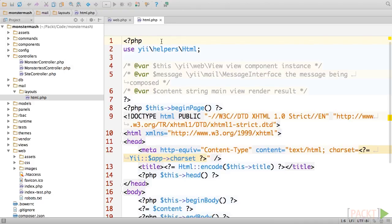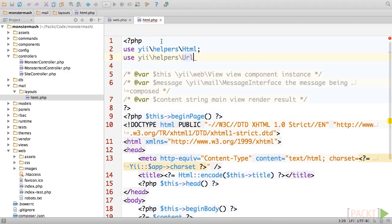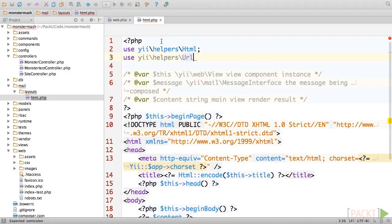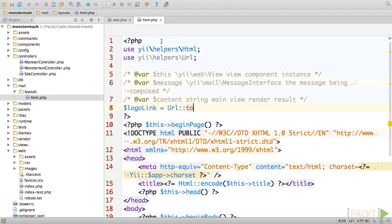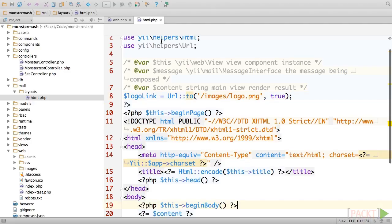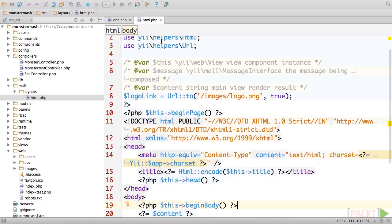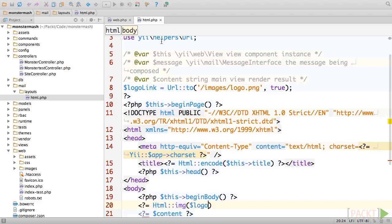While we're in here, let's take a moment to add our logo to the top of our application-generated emails. First, we have to generate a link to our logo to use as the source attribute of our image tag. We'll use the URL helper's to method as usual to do this. However, this time, we'll pass a second Boolean parameter with the value of true. This will cause the URL manager to generate an absolute link, because the file will always be hosted on our server rather than embedded as an inline attachment. Next, simply use the HTML helper to generate the image tag.